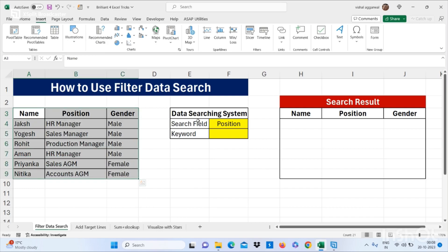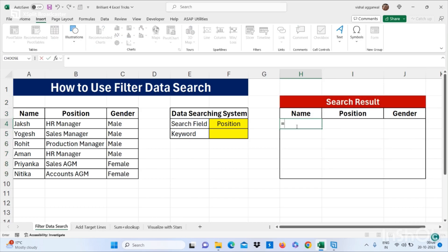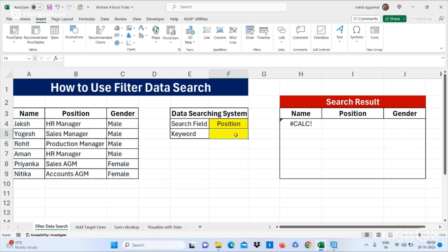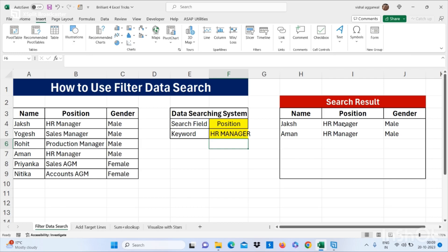Here we have a search field — I want to find out position, and my search result box is here. I write this formula: equals FILTER, open bracket, select your array, then comma. Now I want to search for position, select your position, then equals, select your cell where the keyword is, then close the bracket and press Enter. If I write 'HR Manager' I get a result in my search result box.